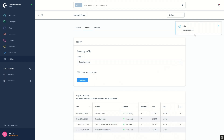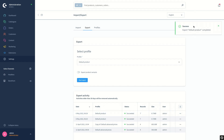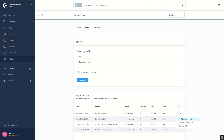I got the info notification that the export is started, and in the list under status I can see that it is still processing. Then I got another notification that the export of the default product profile is successfully completed. To check how the CSV file looks like, I'll click on the context menu here and select 'Download Export File' from the list.